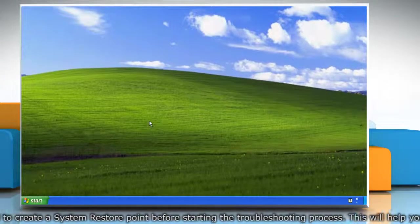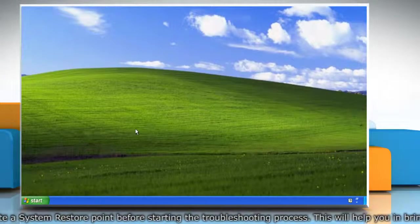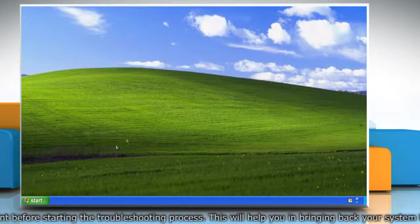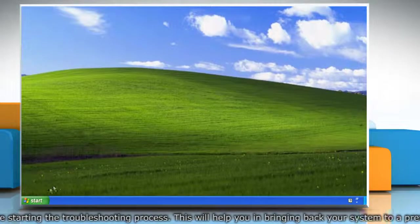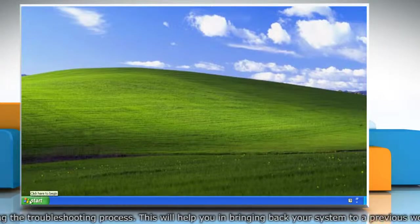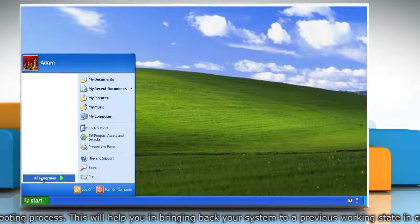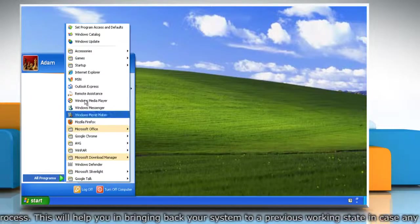First of all, create a System Restore Point before starting the troubleshooting process. To do so, click on the Start button and then click All Programs.